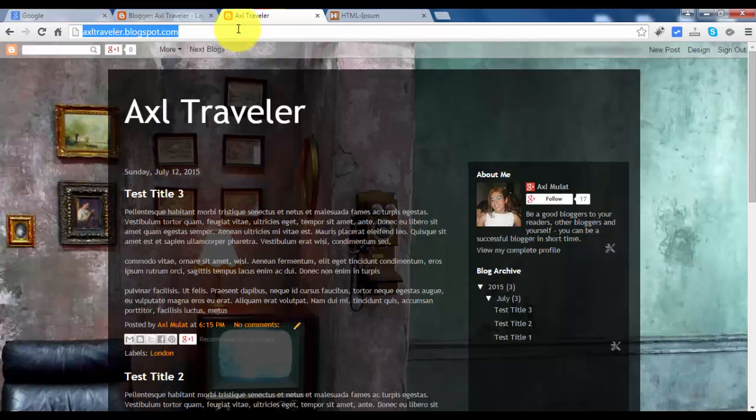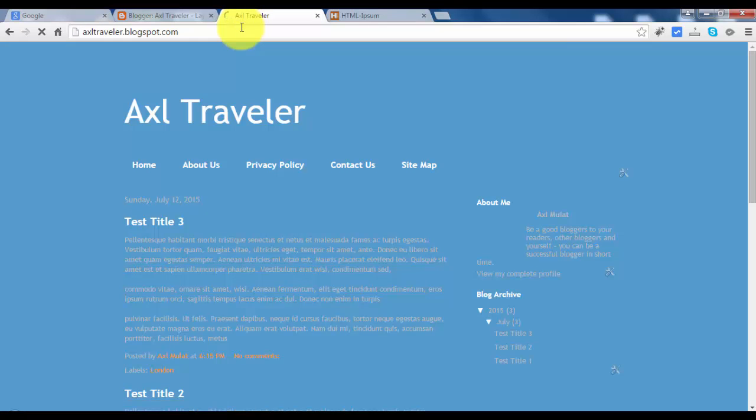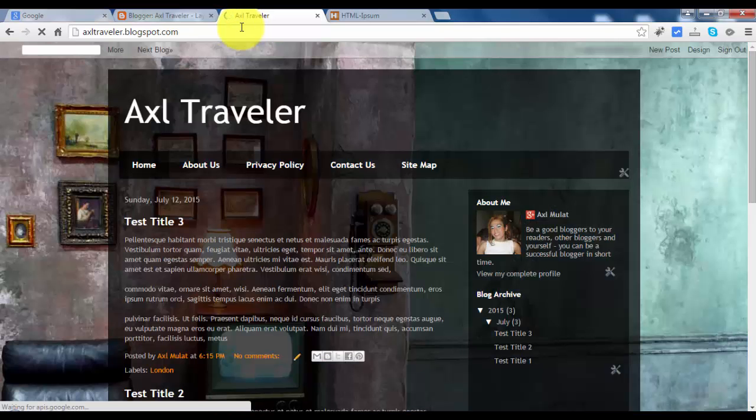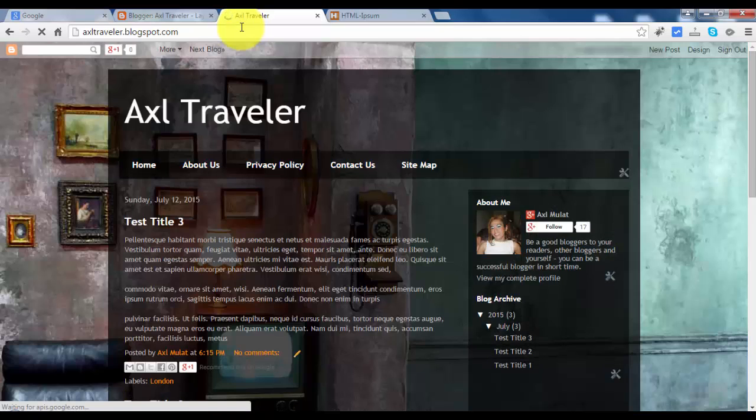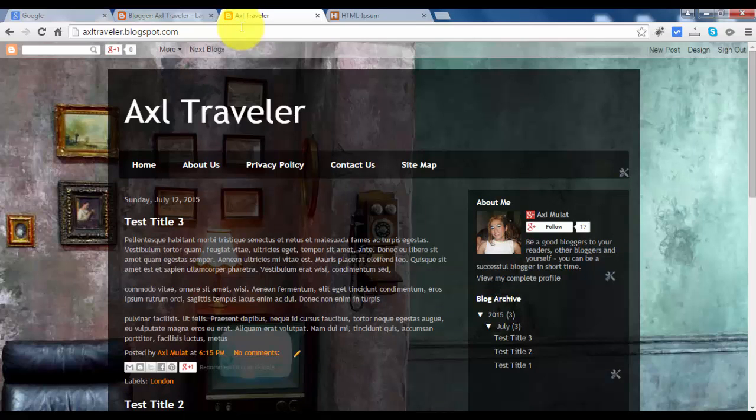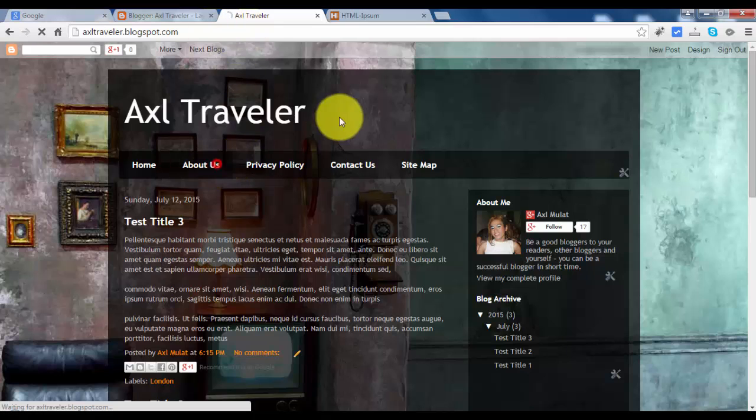Control F5. The home, about us and the rest are displayed. So let's test this.